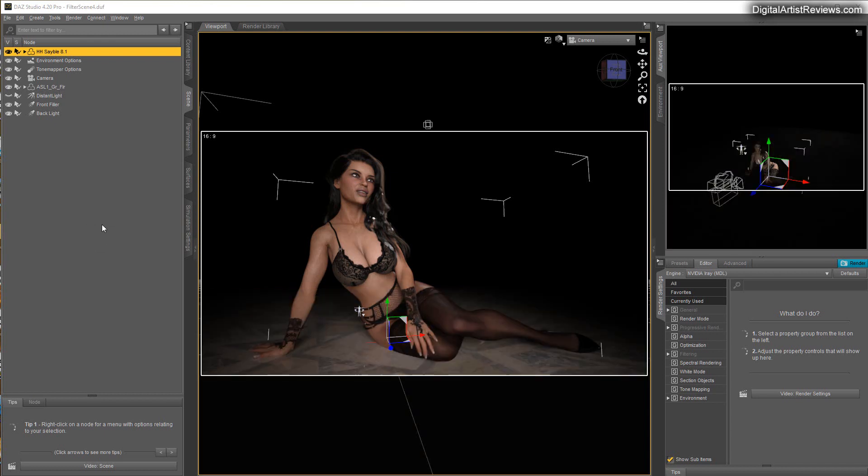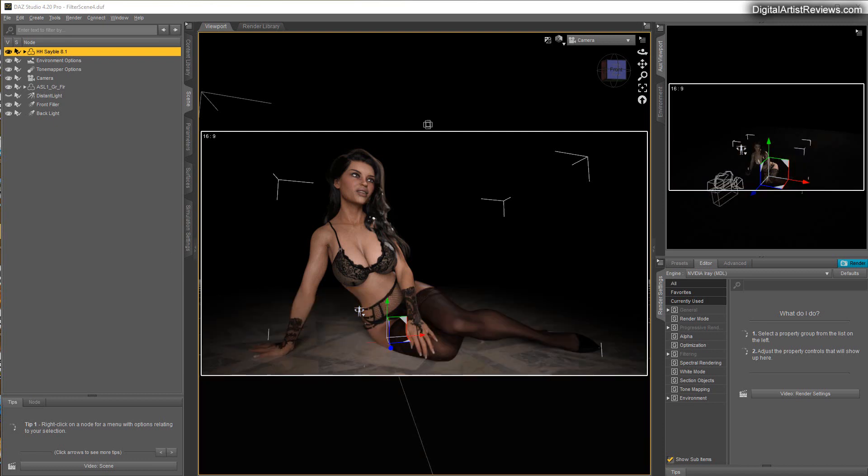Now this is a standard render with just a Genesis 8.1 female figure from Daz, and I have a front light and a backlight. The front light is obviously very soft, and this is a standard professional light setup.